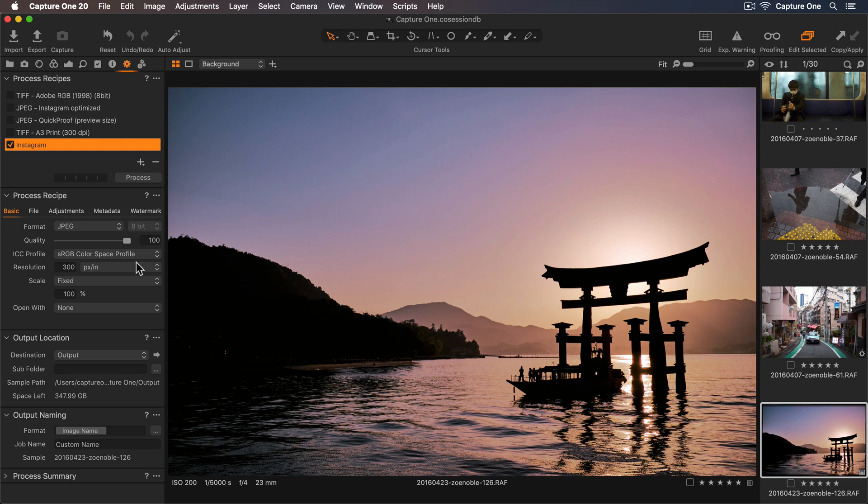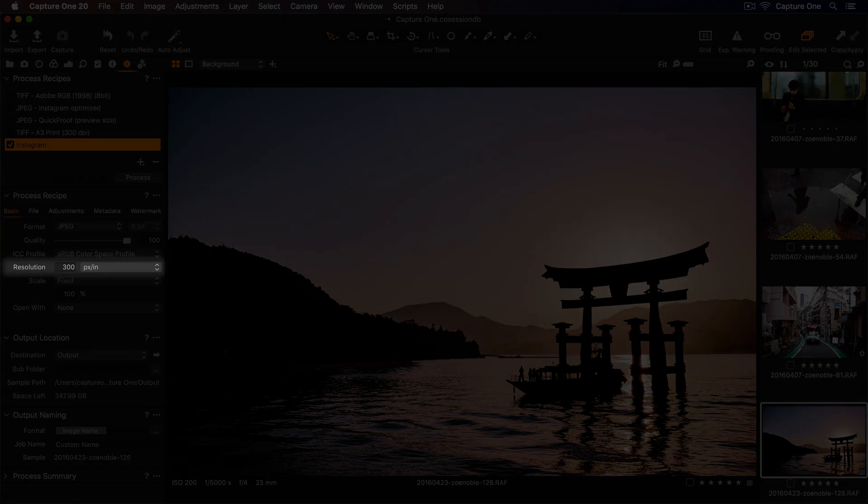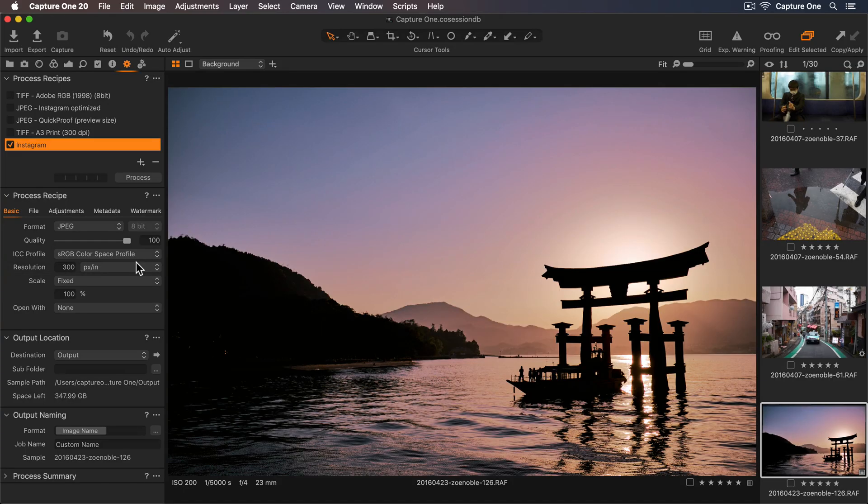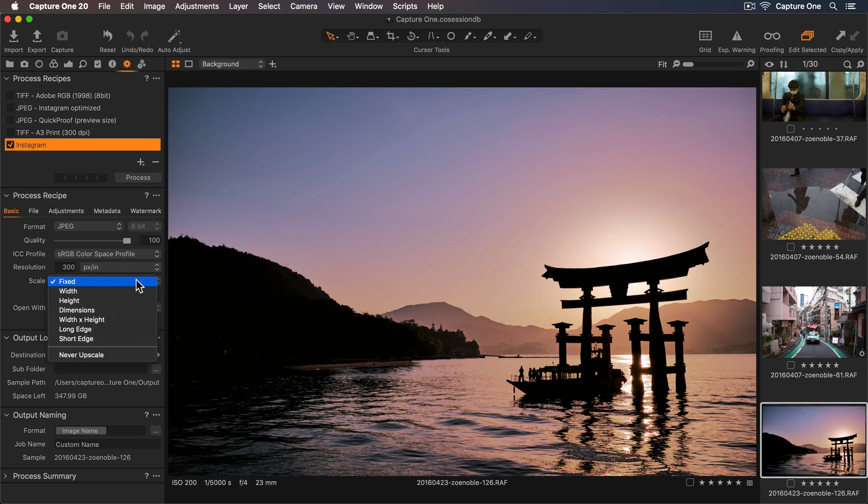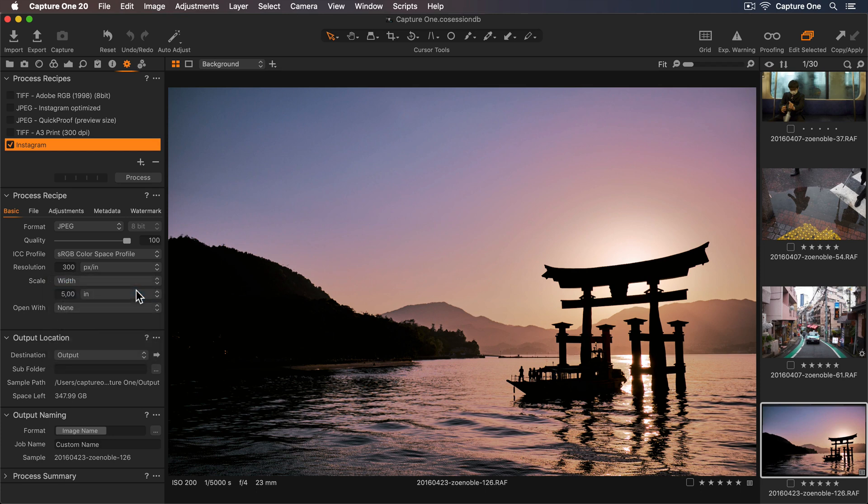Next, we have resolution, but because our recipe is for online use, I'll be defining the image size in pixels, not with resolution. So let's do this in the scale dropdown. Instagram only shows my photos at 1080 pixels wide. So let's select width in the dropdown, and then pixels, and add in 1080.